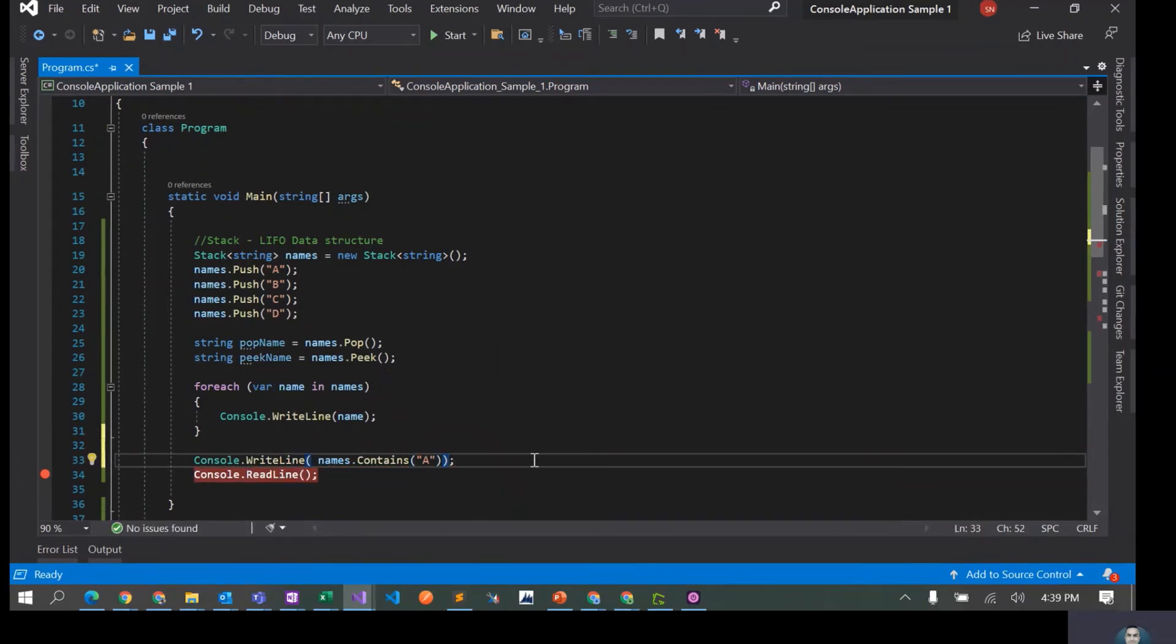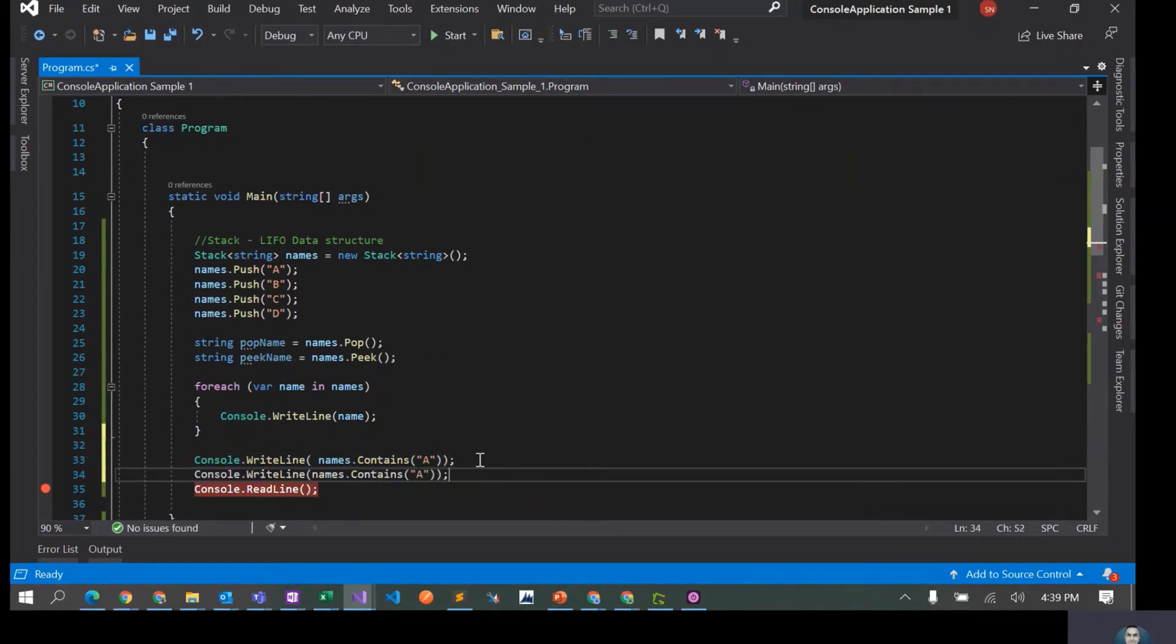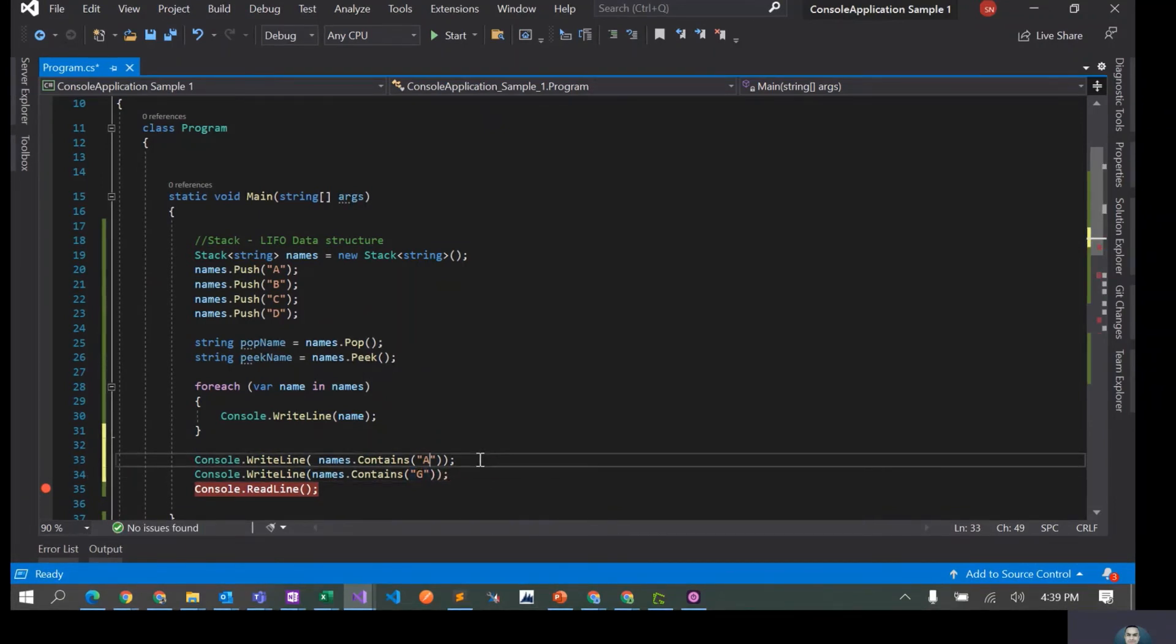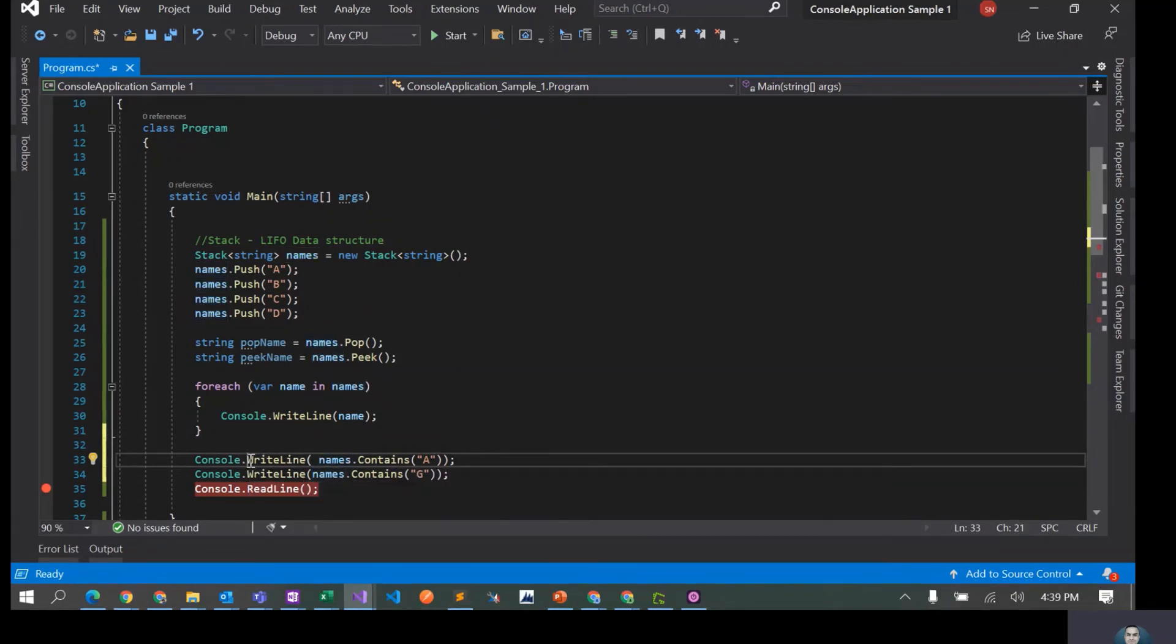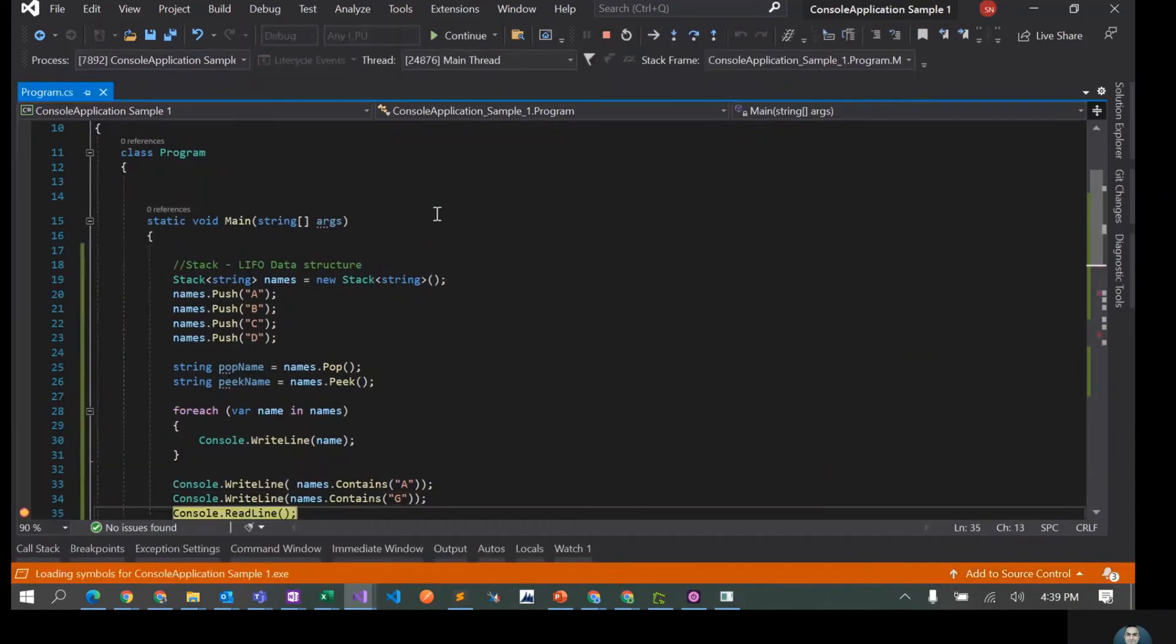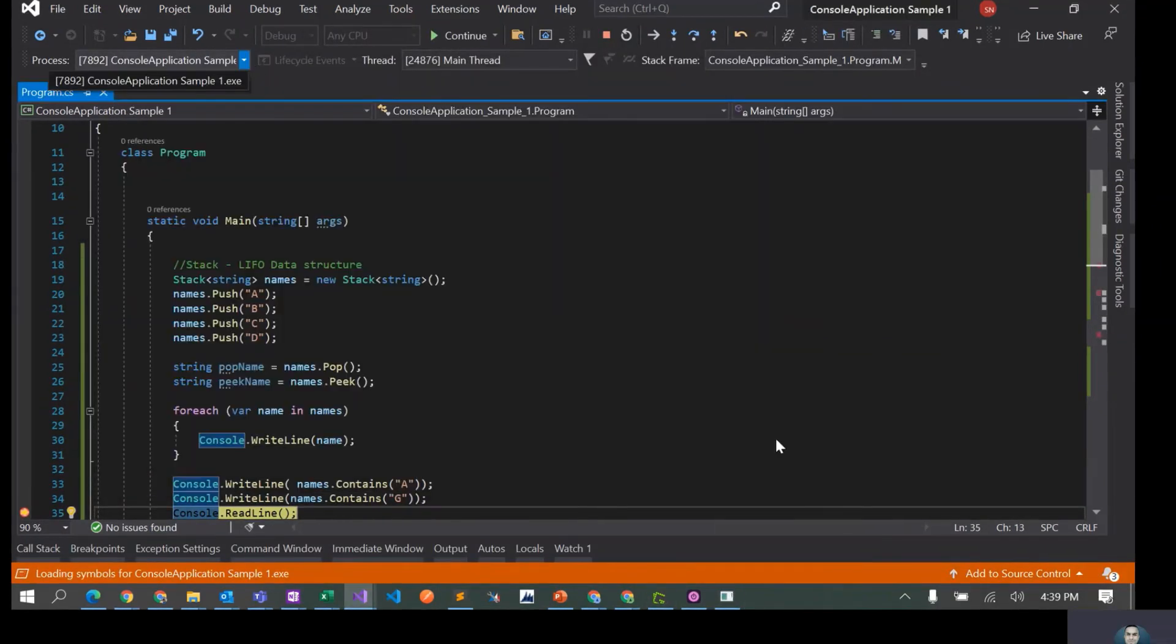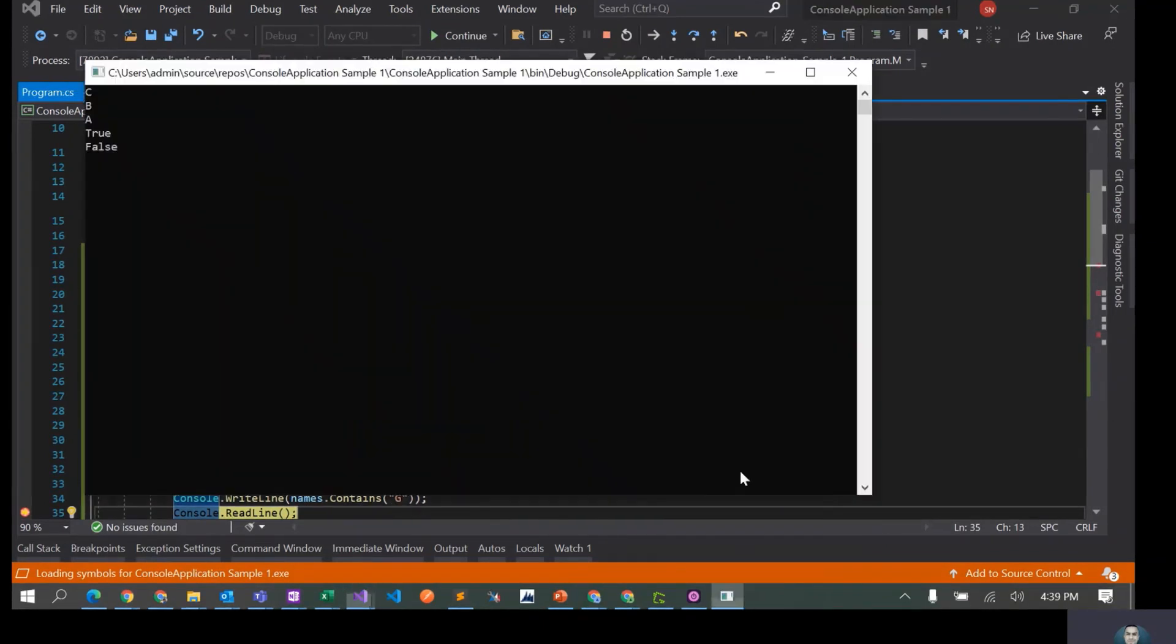In this case, let's just do another one for G which is probably not in the stack. So we are expecting true to come for this operation, false for this one. Yeah, true when we are trying to find if A is there in the stack, and if it's G we are getting a false. So that works.